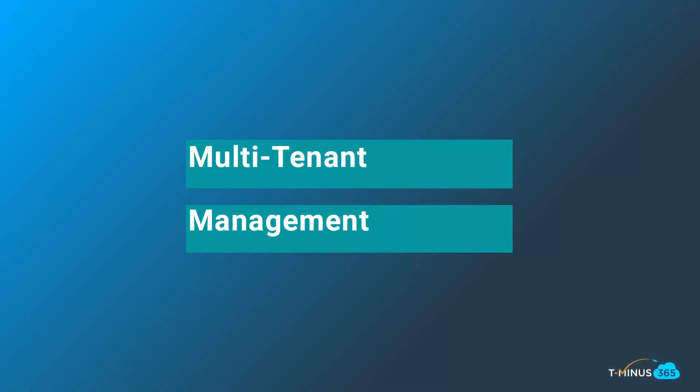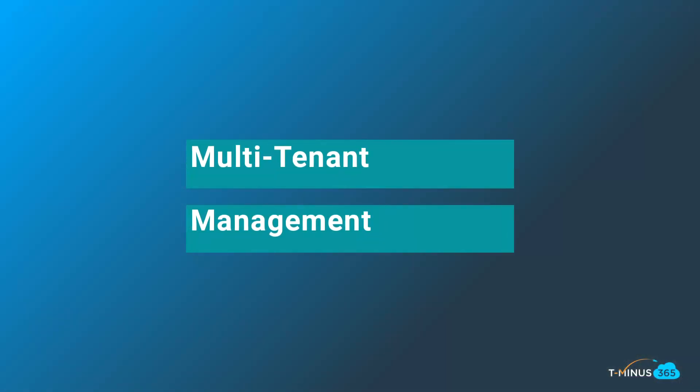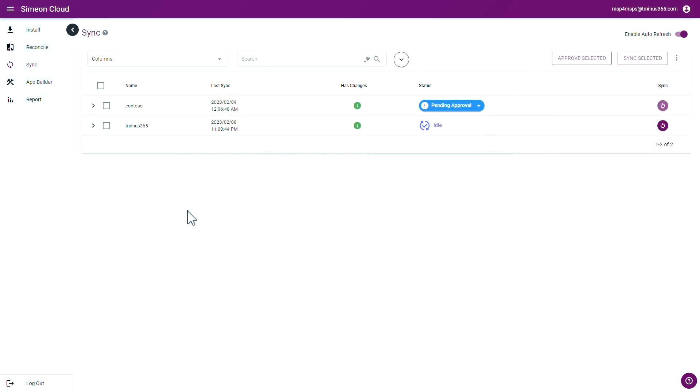The final benefit I want to talk about is multi-tenant management. A desired state configuration tool needs to support more than one Microsoft tenant. As an MSP, keeping up with changes and baselines across all of your customers can be a huge headache and it's impossible without some type of automation. The same can be true for enterprise customers with multiple tenants under the organization.